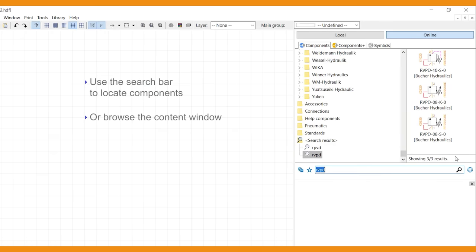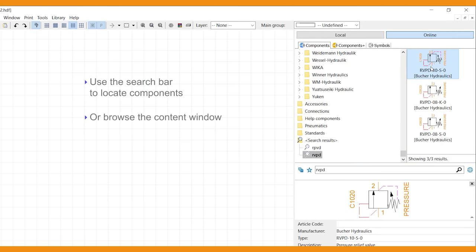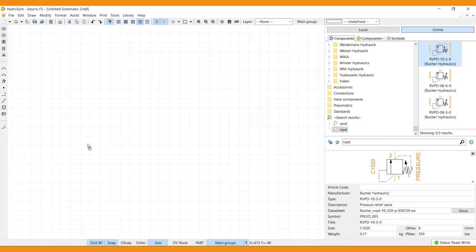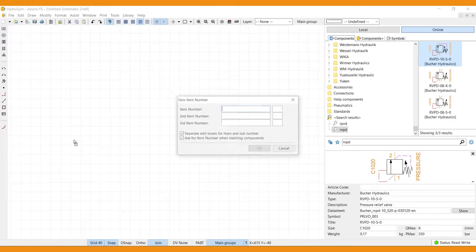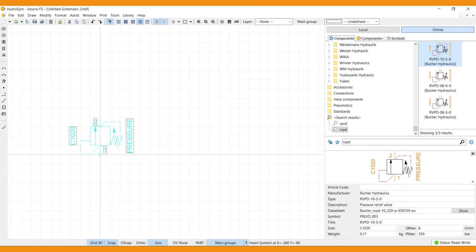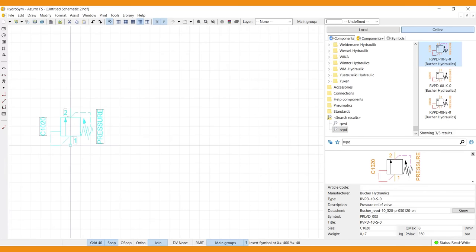Now select a component. Drag and release to insert into the canvas. An item number request pops up. If you don't like this option, deselect it here. For now we'll just cancel and the component comes up in blue.